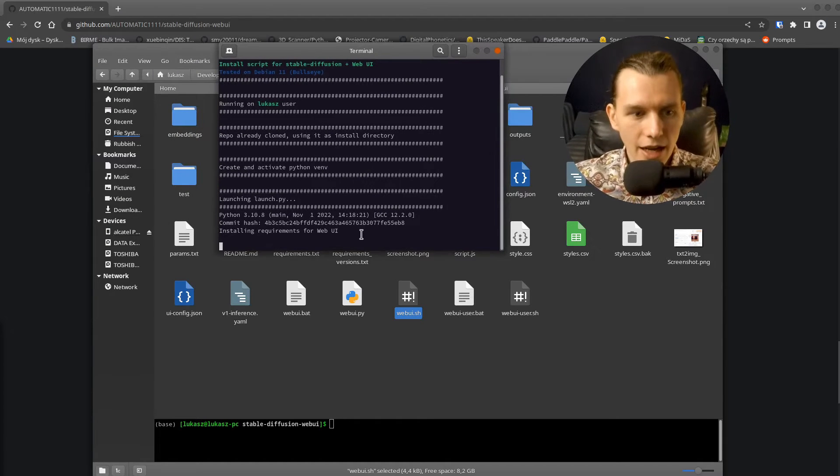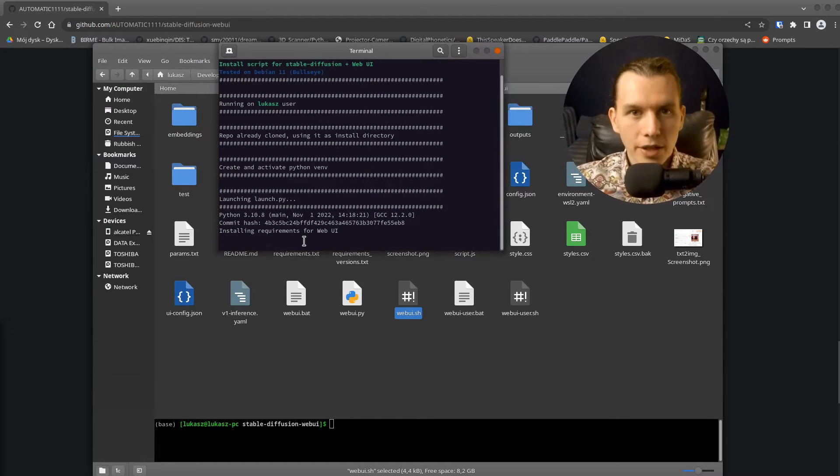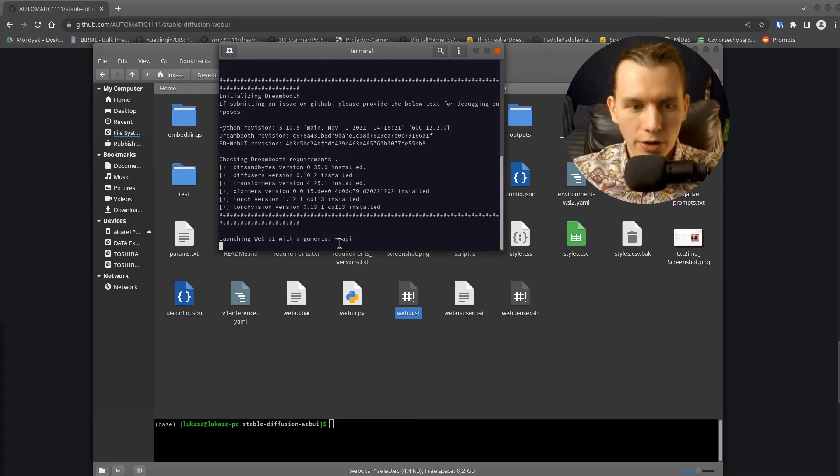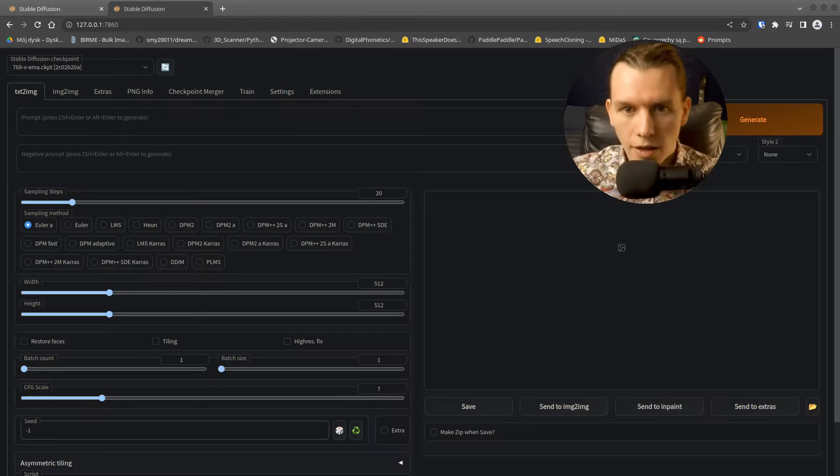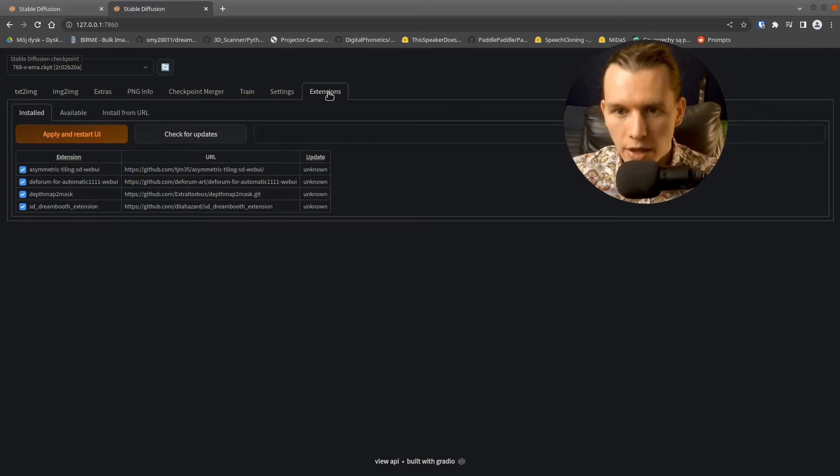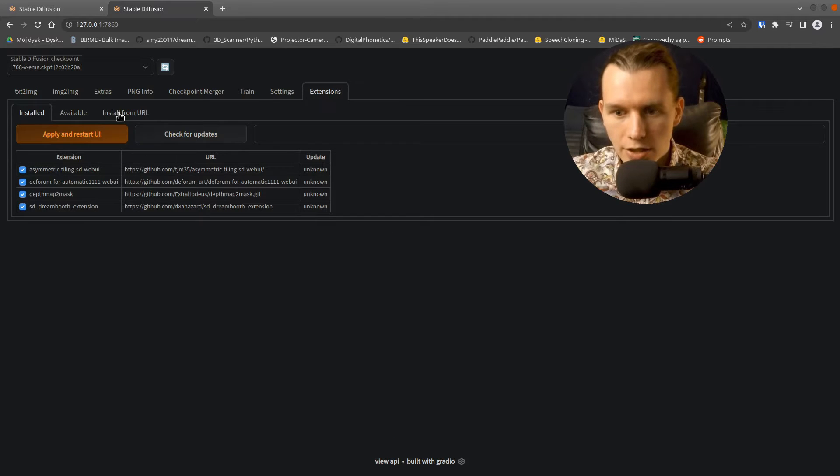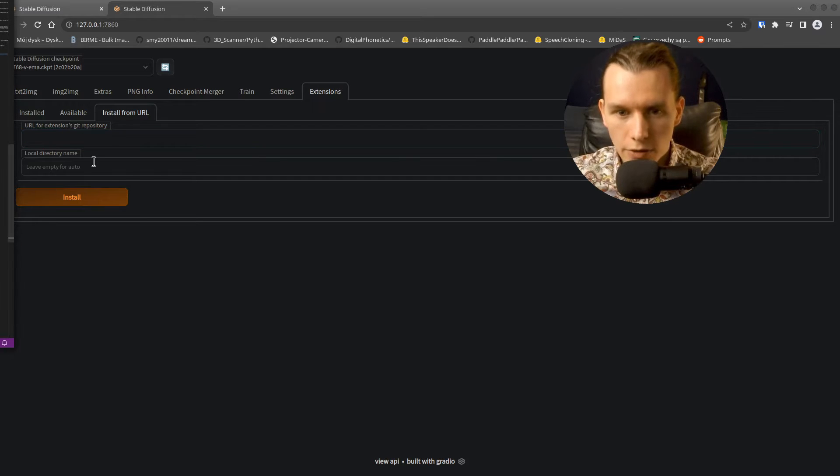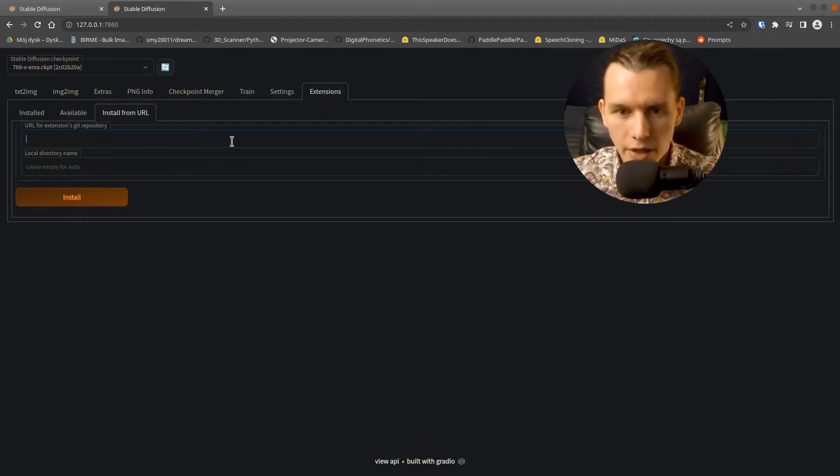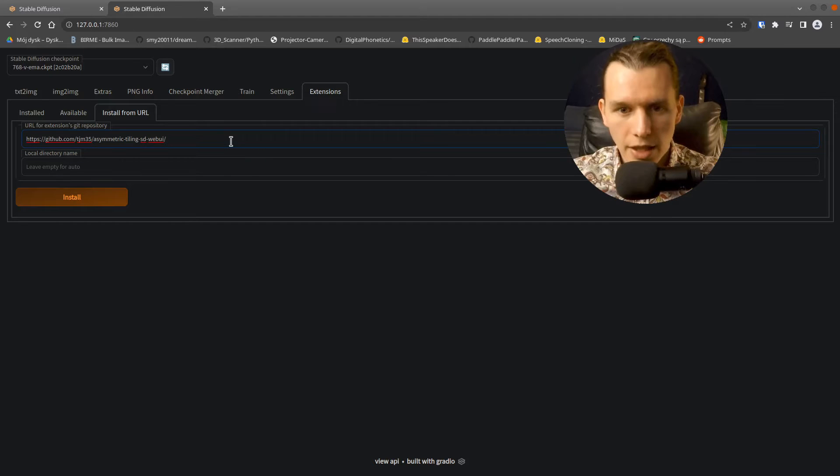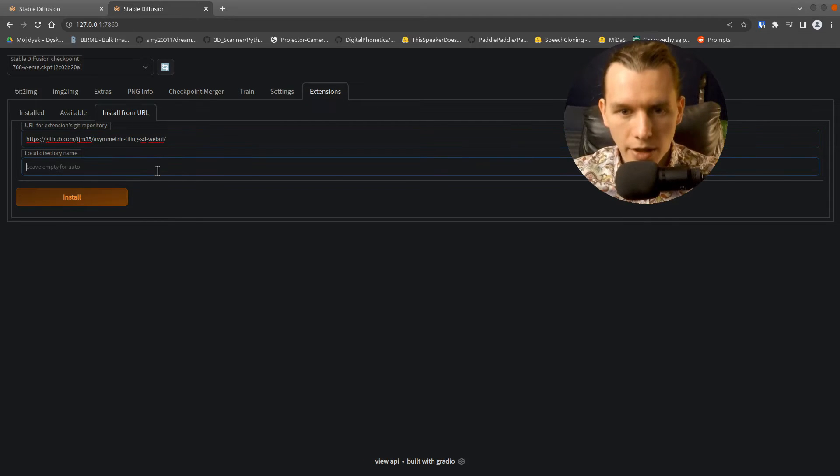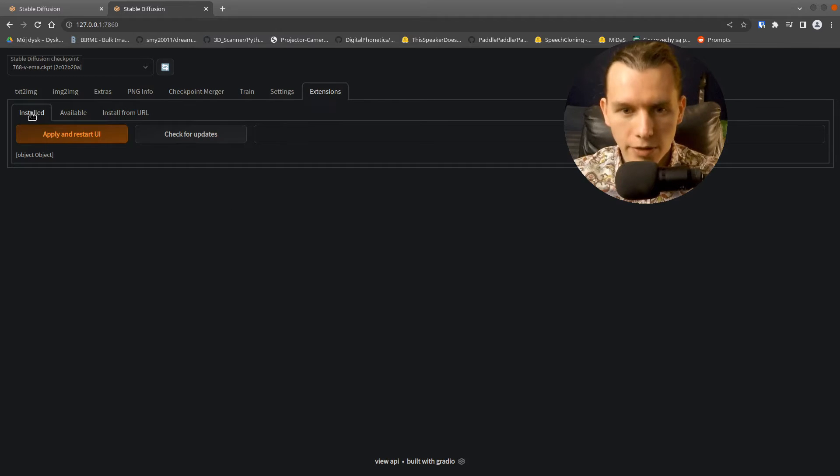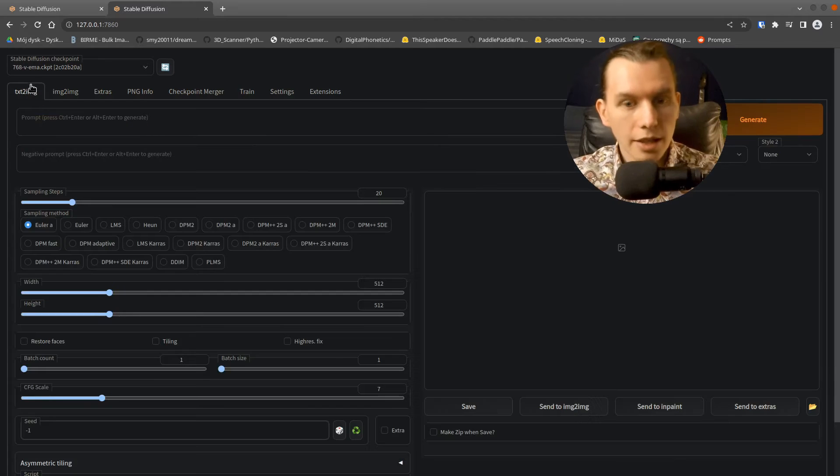Then wait until the URL will show up in your console. Then open the URL in your browser and go to the Extensions tab. Then install from URL and paste the URL from the description. This is the plugin that allows us to do asymmetric tiling. Copy the name below and click install. Wait until it's installed, and in the Installed tab click Apply.